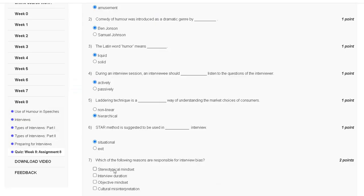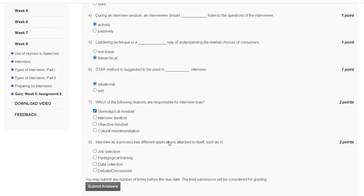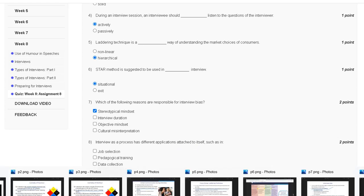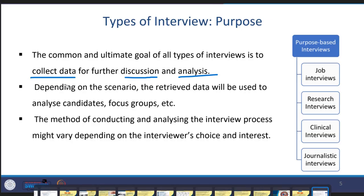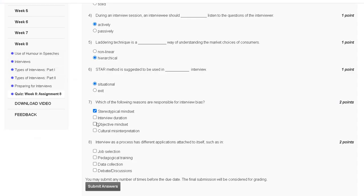Question number eight: an interview as a process has different applications attached to itself. The explanation: the common and ultimate goal of any type of interview is to collect data for further discussion and analysis. So the correct answer for question number eight is option C — data collection, and option D — debate and discussion. We will meet in the next video, thank you guys.